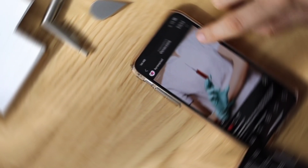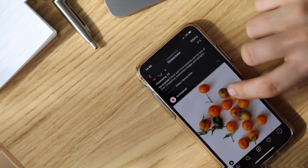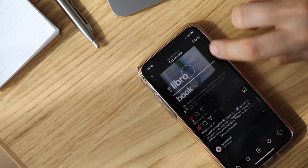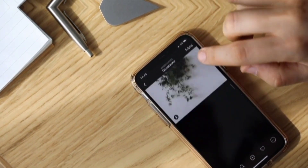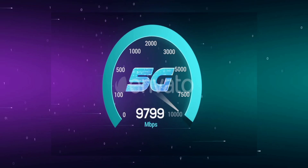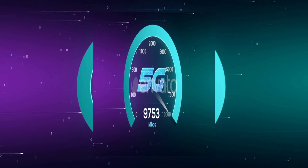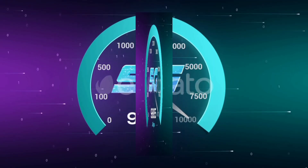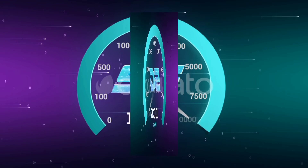Hi everyone, welcome to my new video. Today I am going to show you how to set up an APN on our Android device — the 4G and 5G APN settings, latest new 5G APN setting 2023, working for all networks. Let's get started. Go to the Settings app on our Android device.